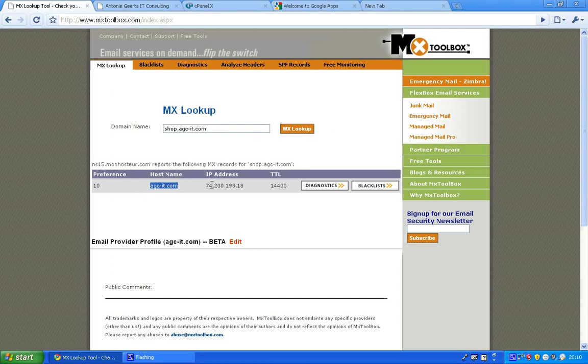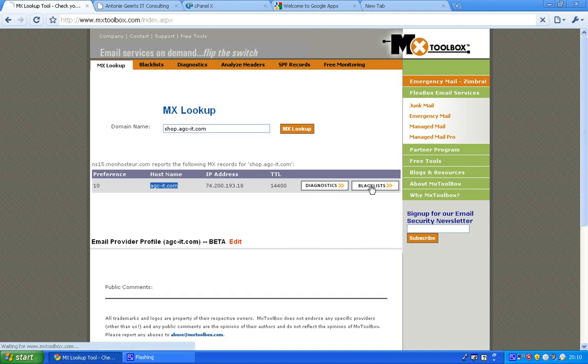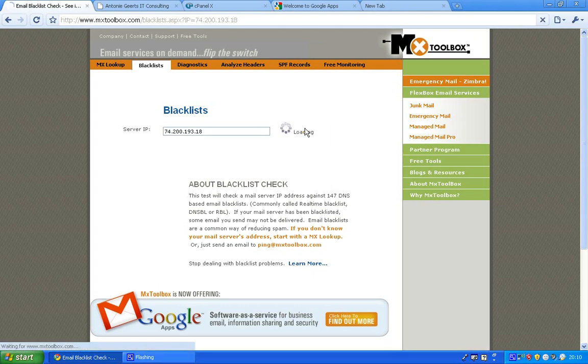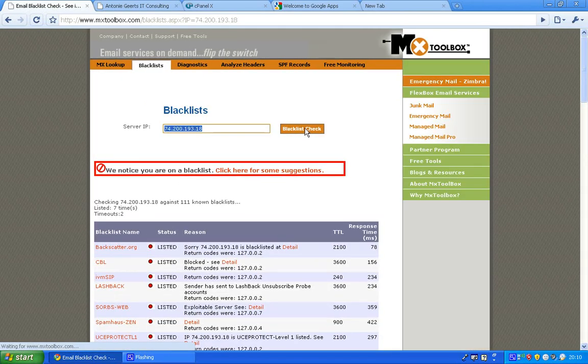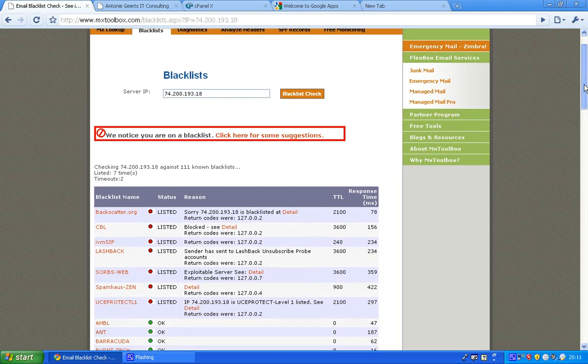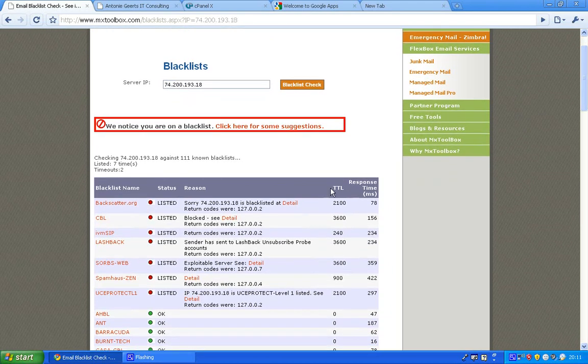you can see what your MX or mail exchange record is. You can see the IP address and if you click blacklist you can check if it's blacklisted or not.